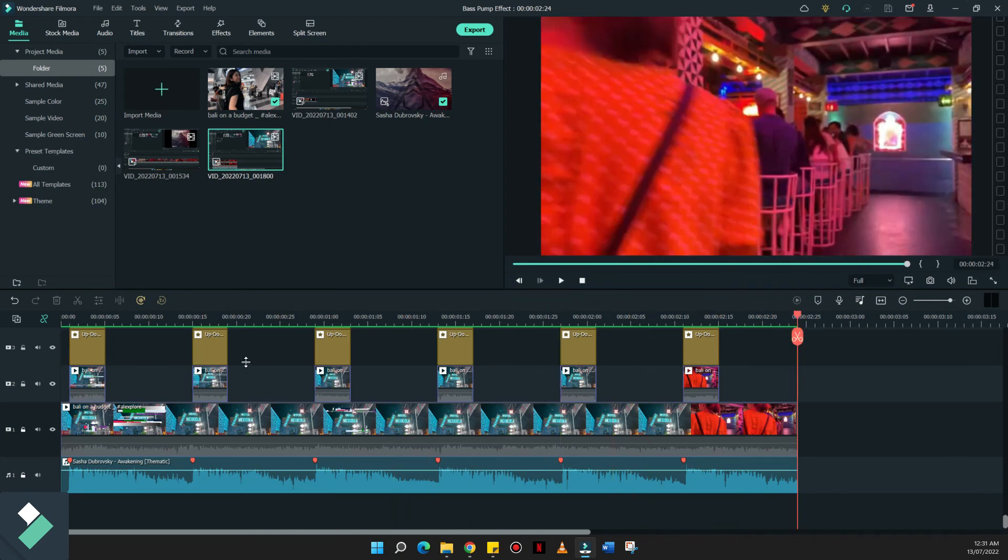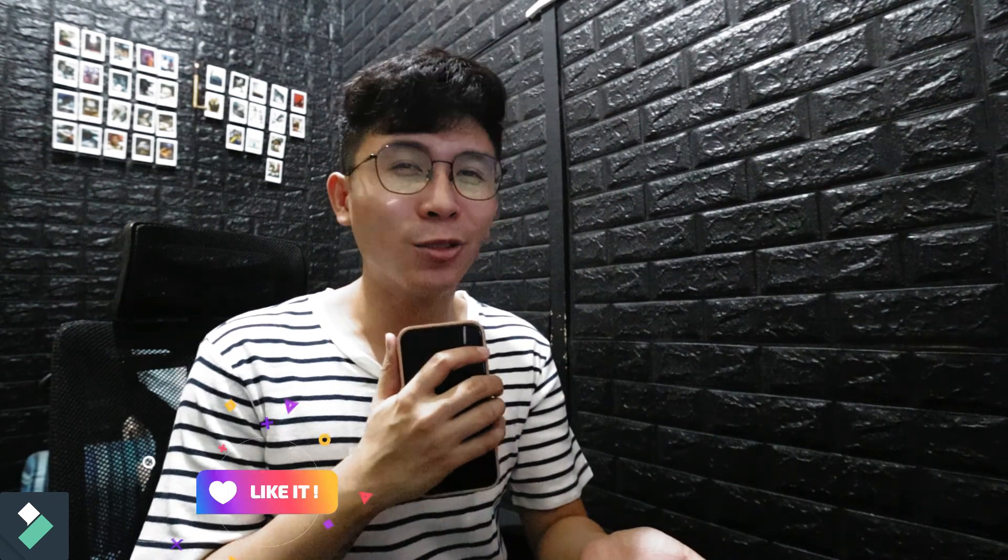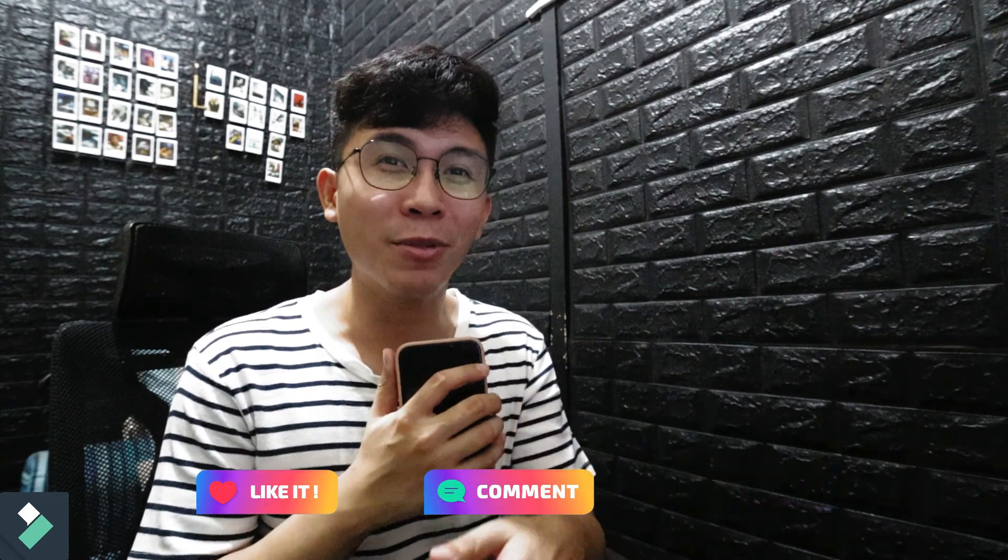There you have it! Bass pump effect in Filmora 11. If you haven't downloaded this version, I'll put the link of Wondershare Filmora here on the description box below. And let me know what you guys think. If you guys like this content, don't forget to hit the like, comment, and subscribe. And click the notification bell so that you're updated on upcoming uploads. And this has been Alex, and I'll see you guys in the next one. Peace!